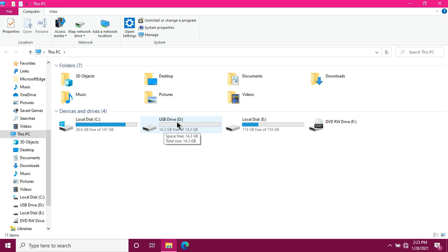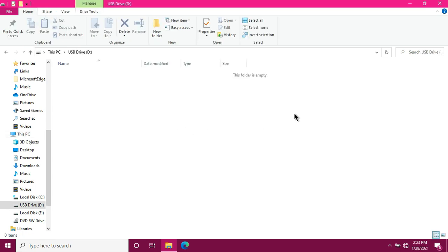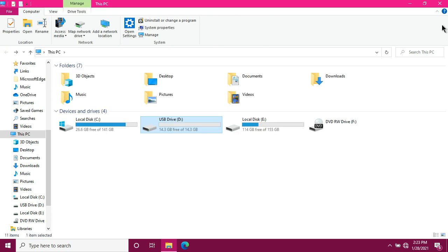As you can see, the flash drive I'm using has no content. Let's double-check. This folder is empty. So the flash drive has no content. So 14GB. That's quite large. Let's go back and then minimize.